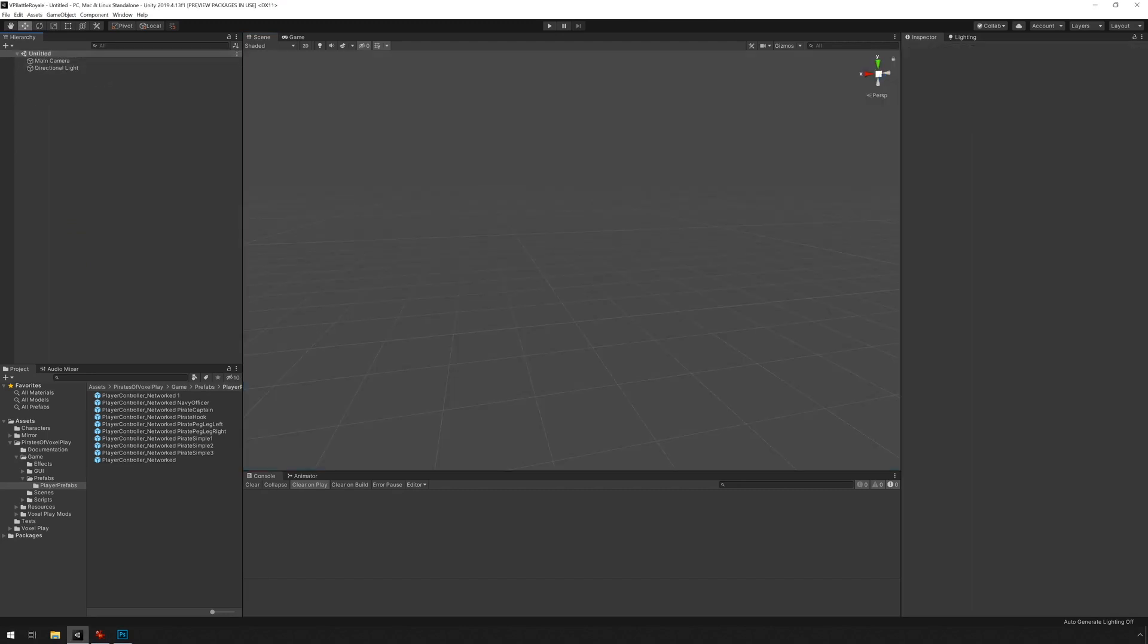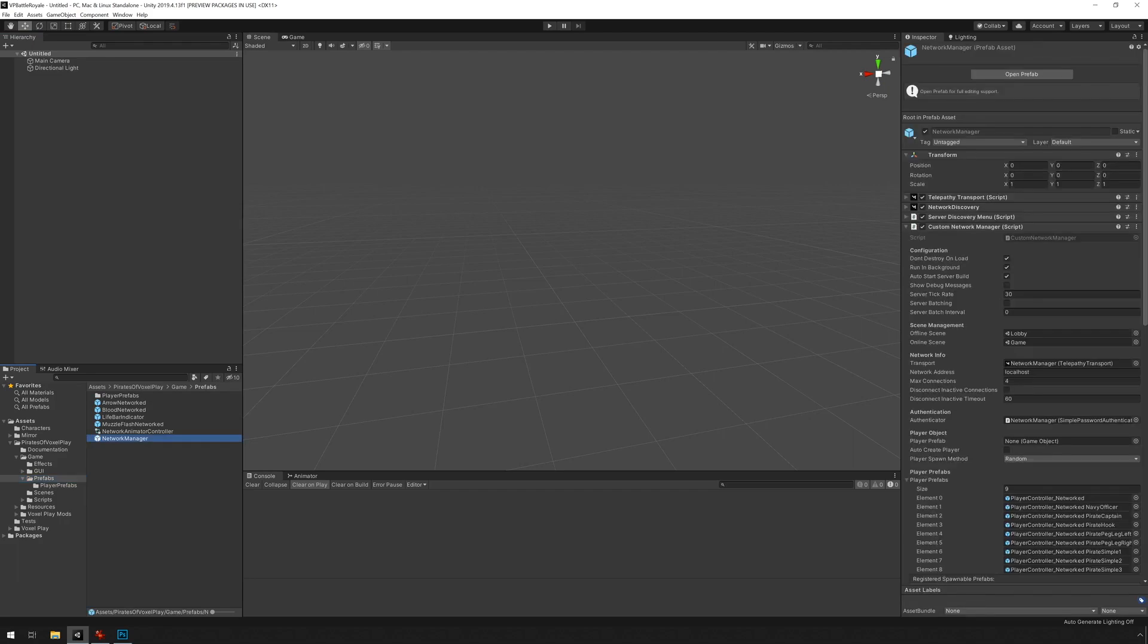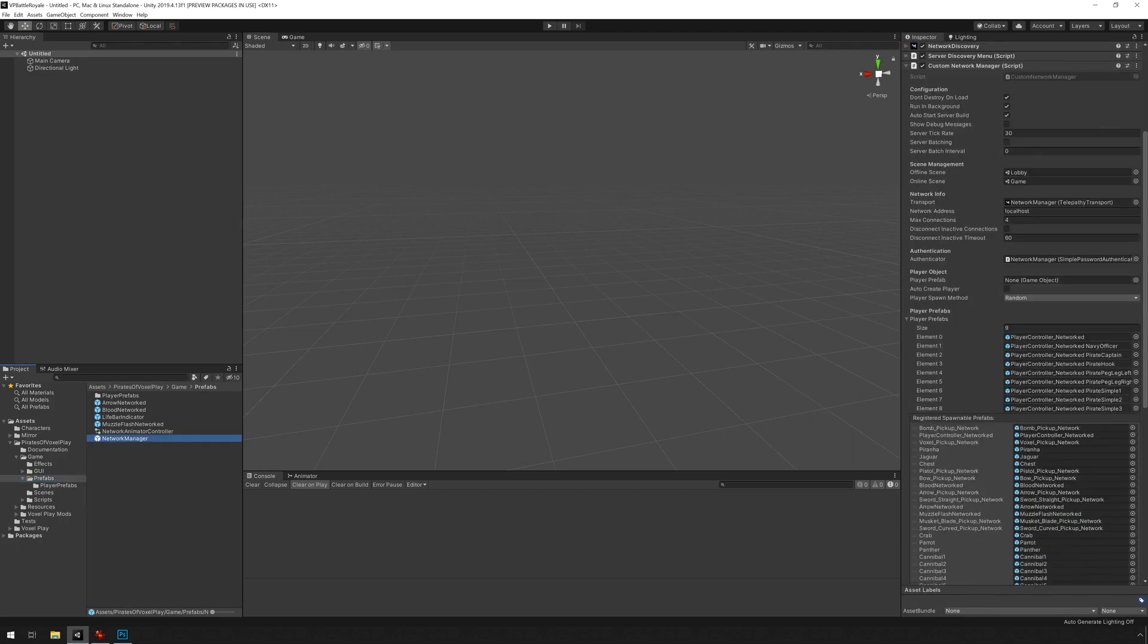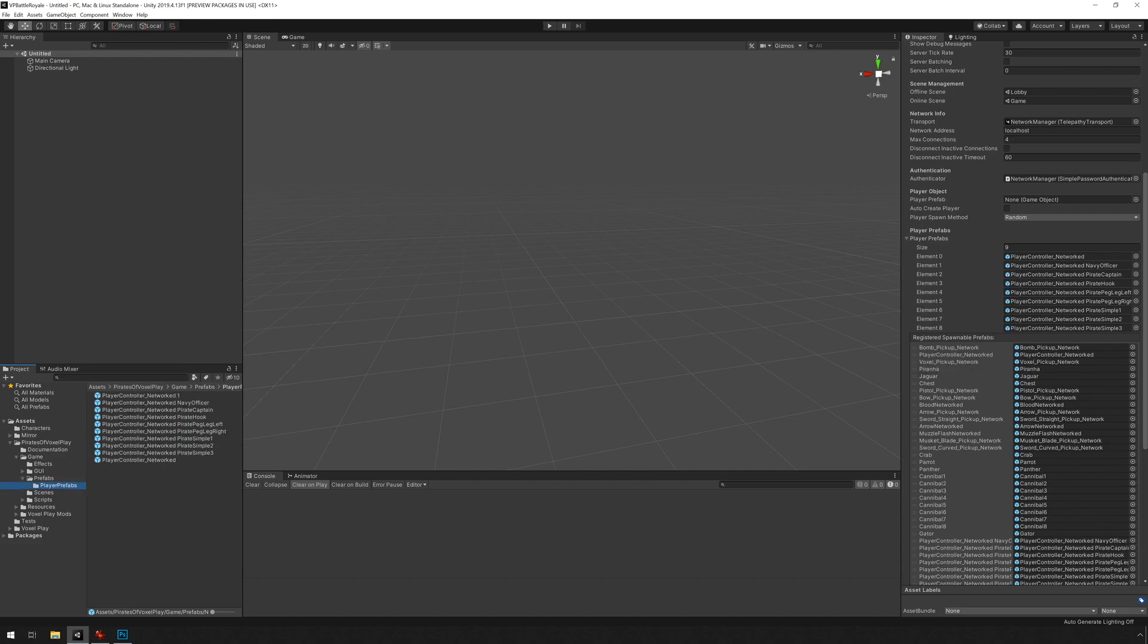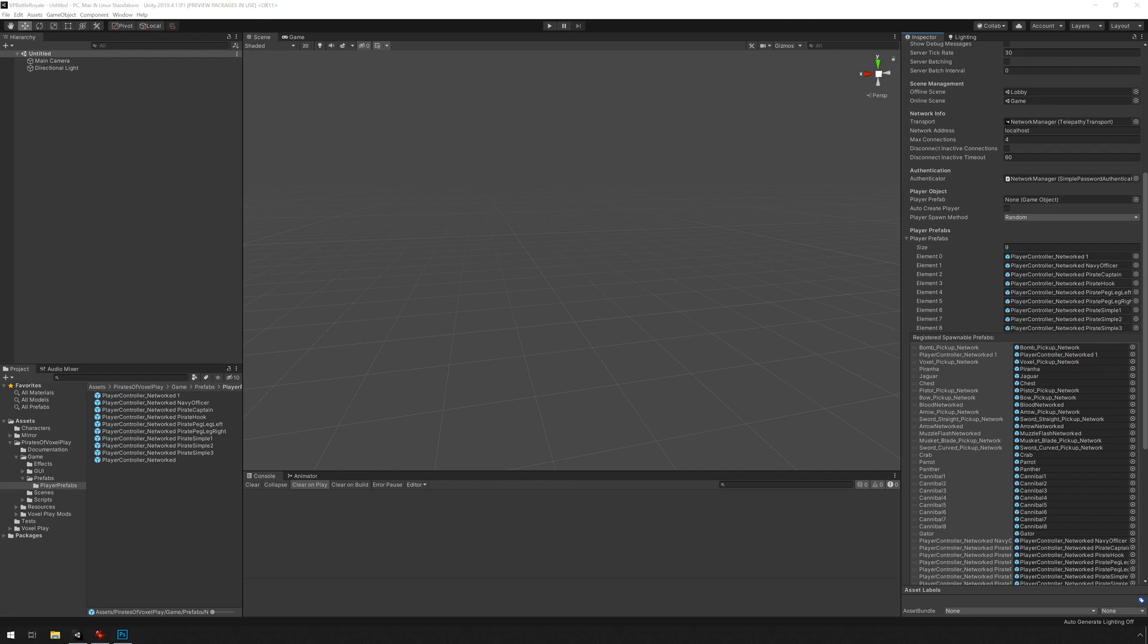But in order to test it, we need to change some things. We have to go under prefabs, network manager, and we need to assign the correct prefab under player prefabs and registered spawnable prefabs. I'm just going to drag our new player network one under here and under here.